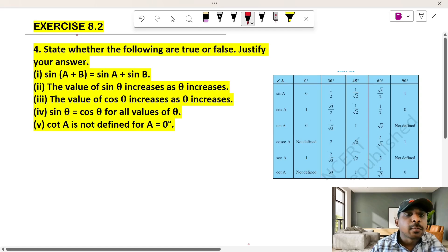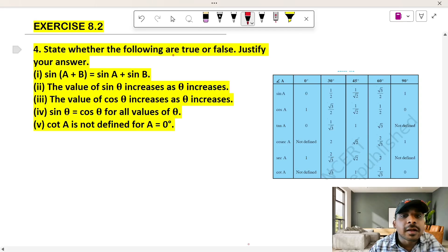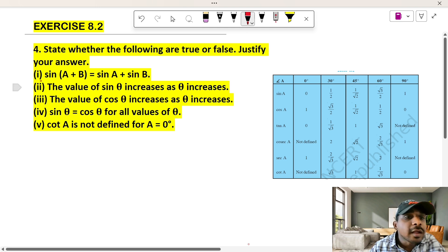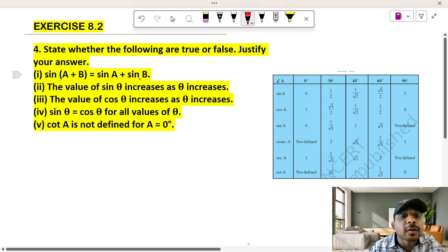Exercise 8.2, fourth heading. State whether the following are true or false and justify your answer. The first question is: sin of (a plus b) is equal to sin a plus sin b.